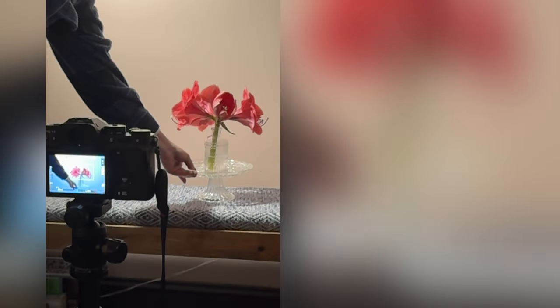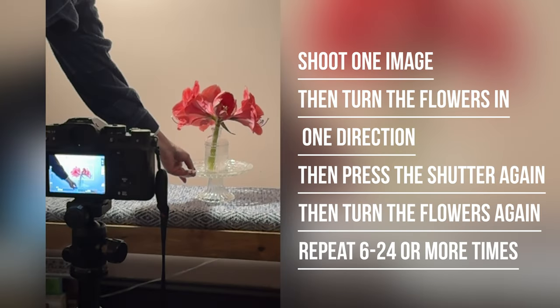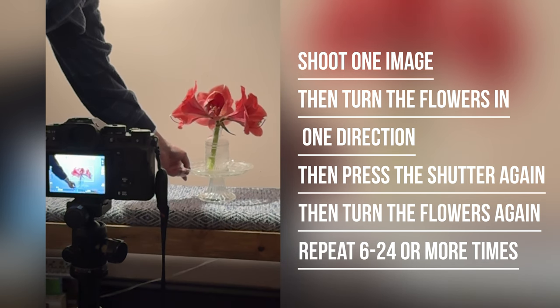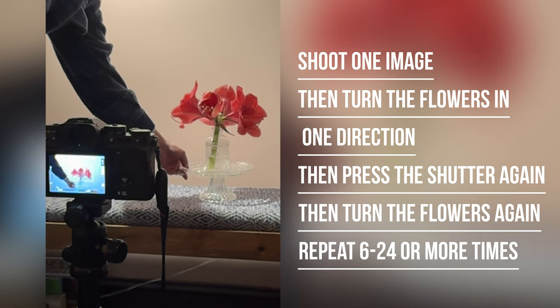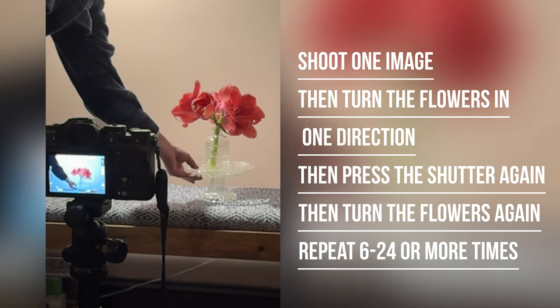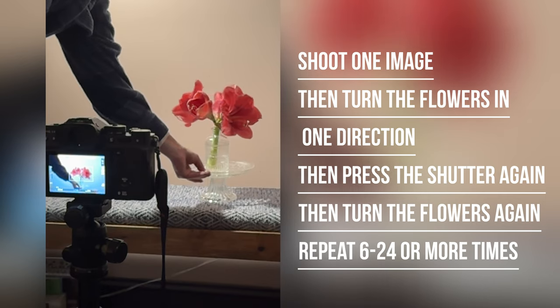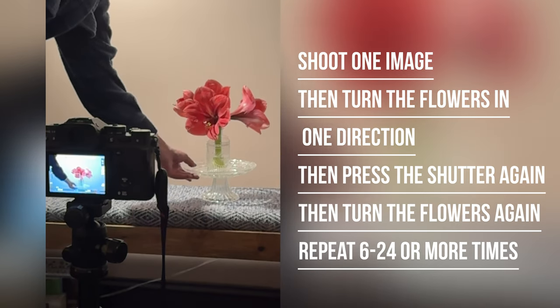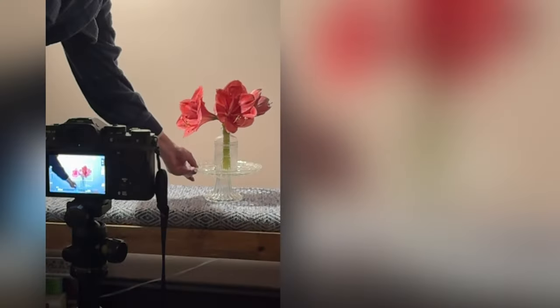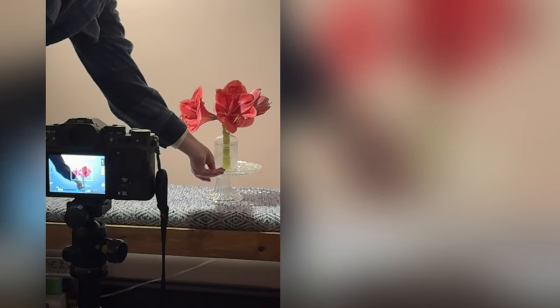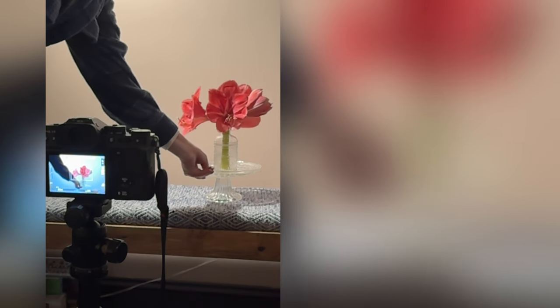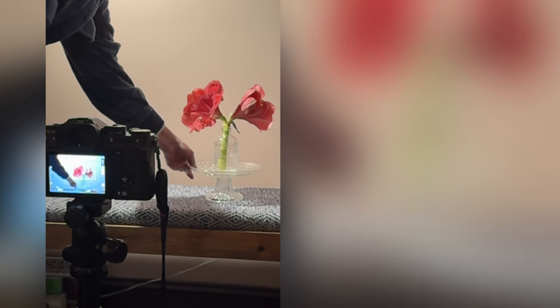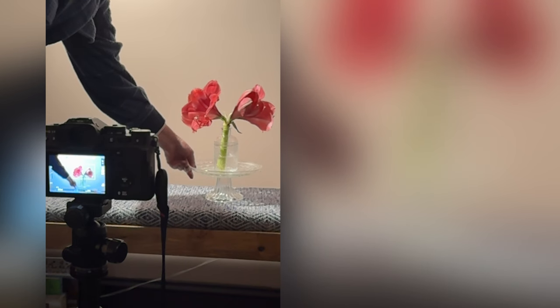Here we are with just my camera and the flowers on a stand. What you want to do is shoot your first image, then turn the flowers in one direction, stop, take your shot, and then get up and turn your flowers again.